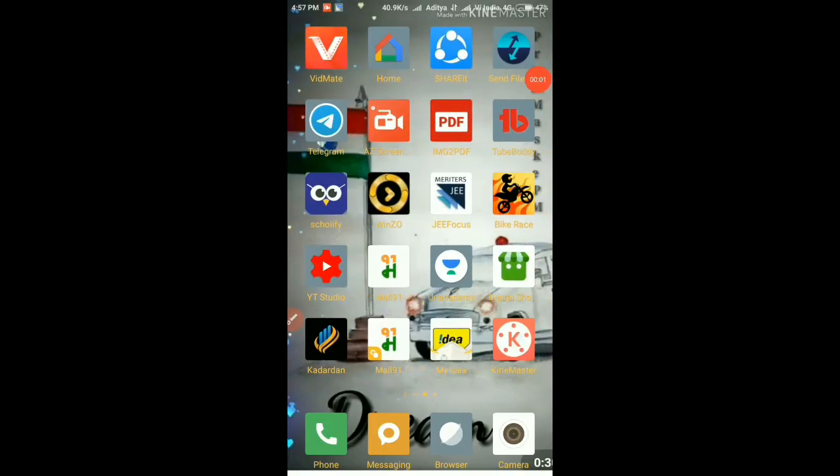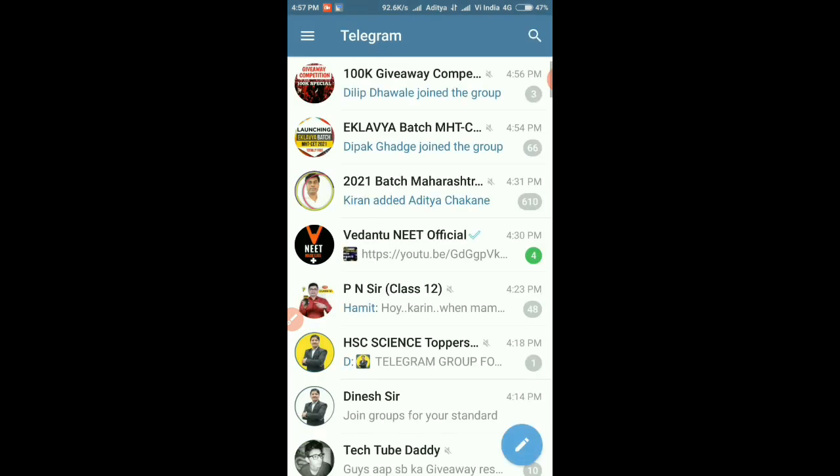Sorry for the disturbance, guys. You can join our Telegram channel. The link is given in the description, or you can search here.